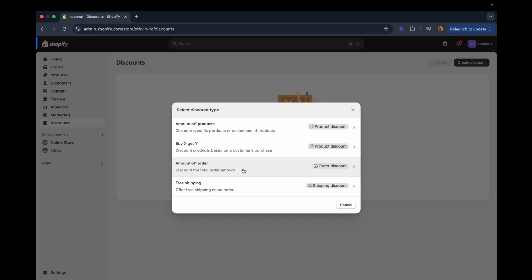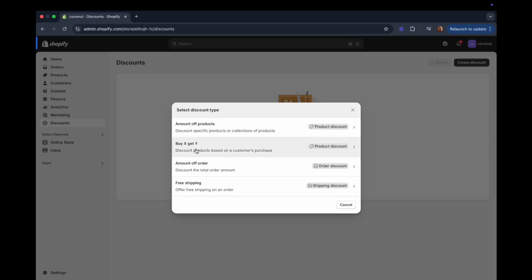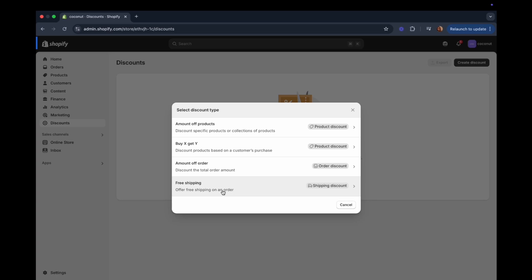There are four different types of discounts you can create. The first is based on the amount of product — this is specifically for specific products or collections. Another is Buy X Get Y, where customers buy one item and get a second one free, or buy two get two free, or get the second at a discounted price. There is also a discount based on the order amount — a fixed sum or percentage off the entire order — and lastly, free shipping on the order.